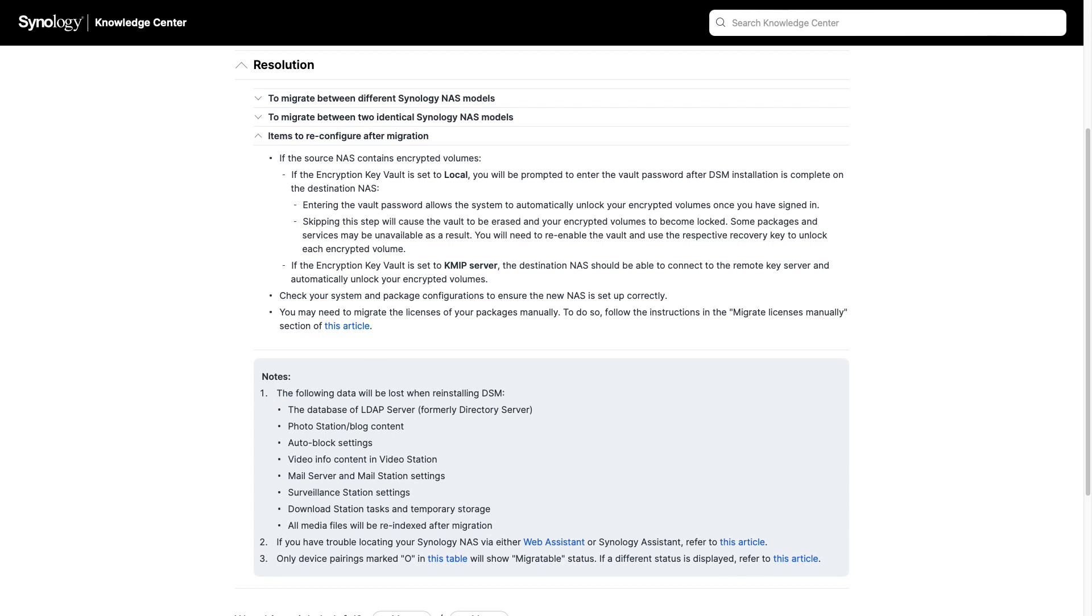Another option you may want to consider for migrating your data to another Synology NAS is Migration Assistant, which I go over in this video listed here on screen.